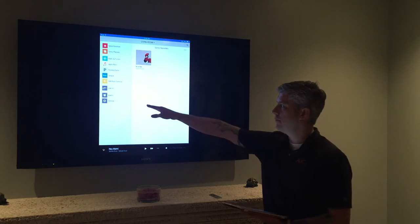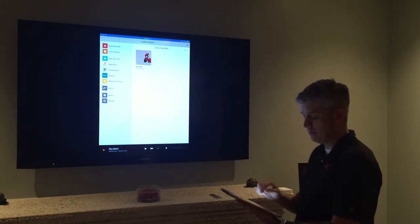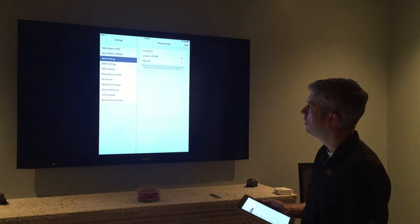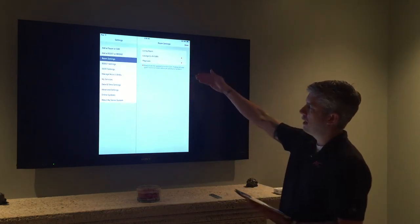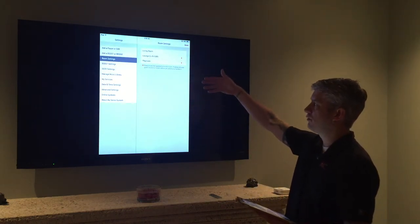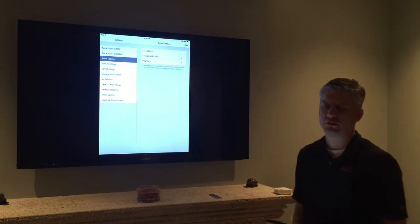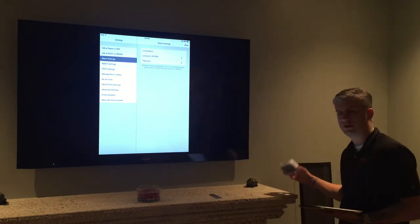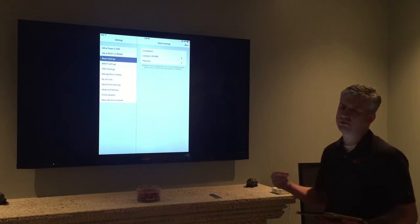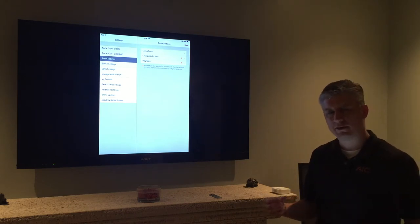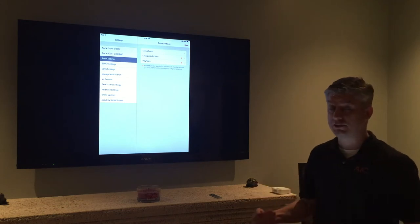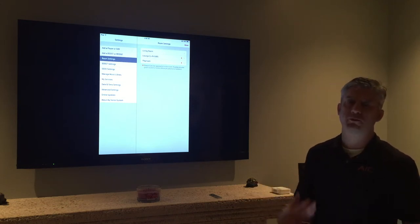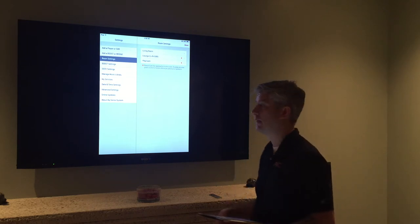The way to do that is you're going to go into settings which is the bottom icon on your main menu. And if you notice we have choices to add a player or sub, we can also add a boost or bridge and then we get all these other choices. What you don't see is where you can add an iPod dock. Here at Advanced Integrated Controls we kind of ran into this accidentally trying to figure out a way to make these work still. And when we did we were really excited and so that's why we want to share it with you guys today.